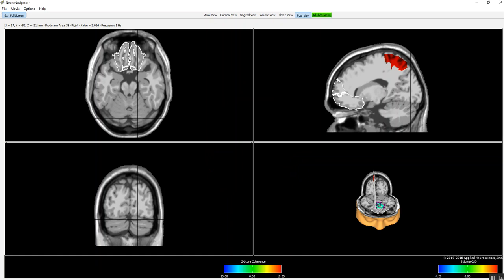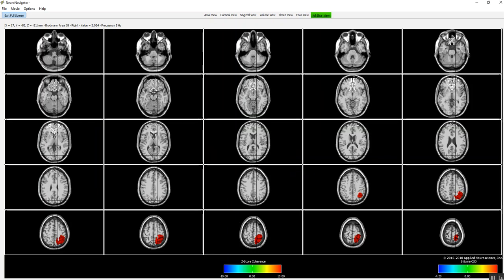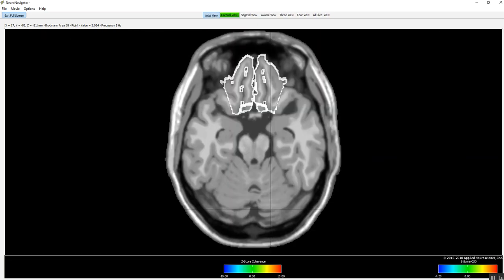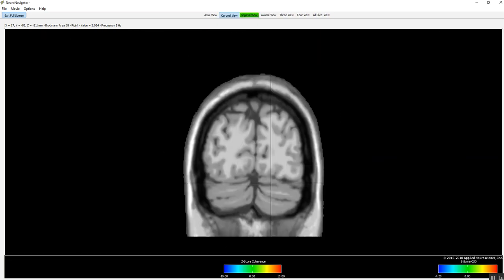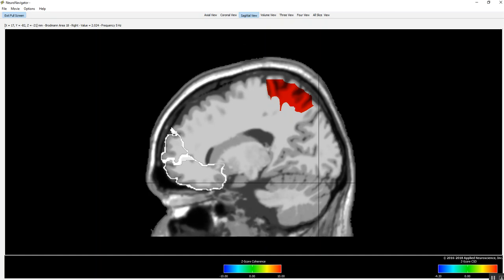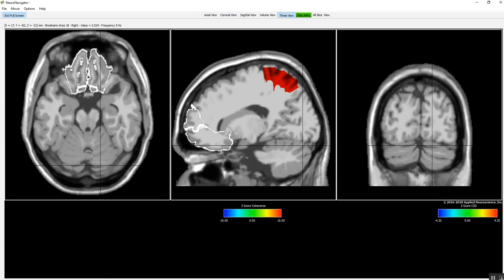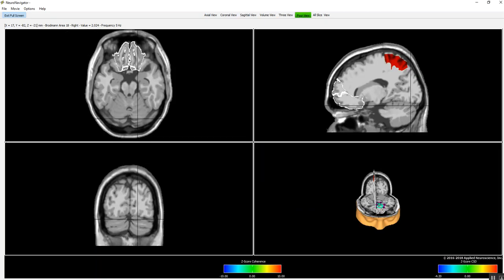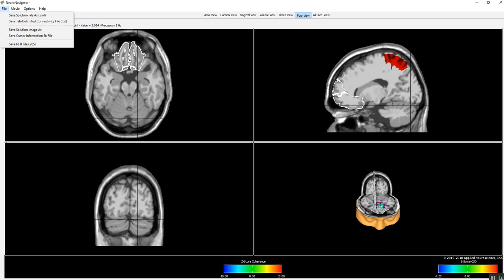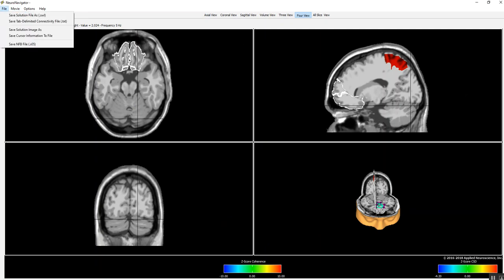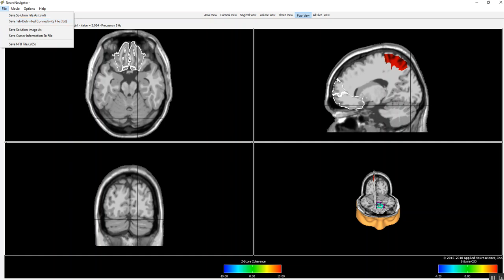You can look at four view, all slices, just the axial, coronal, sagittal, three view just like the Kaye Institute. Four view—you still have the file where you can save all of the 12,270 voxel values, and this is tab delimited file, so is the connectivity file.